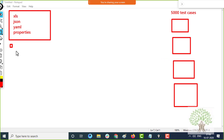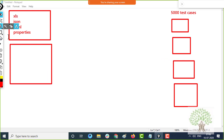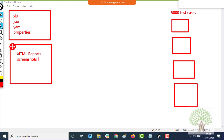Once you have sourced the data, you would also like to build some HTML reports. These HTML reports will have screenshots embedded inside them — screenshots of the errors or of the regular flows. You can have logs in those reports, and you should also be able to email the reports to all the team members or the client.